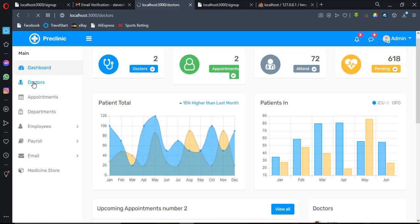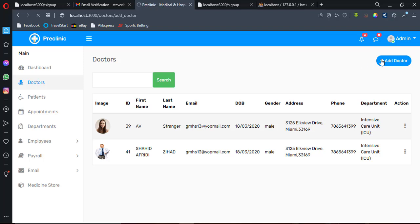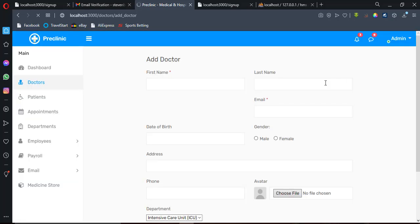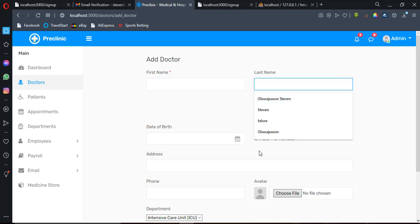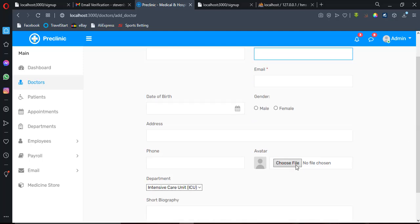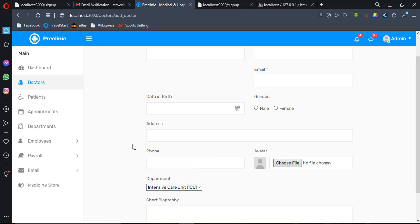Let me show the Doctors module. These are the doctors currently added to this web application. You can click on 'Add Doctor' and it takes you to a form where you can input the first name, last name, date of birth, upload a profile picture, and choose the department the doctor belongs to.